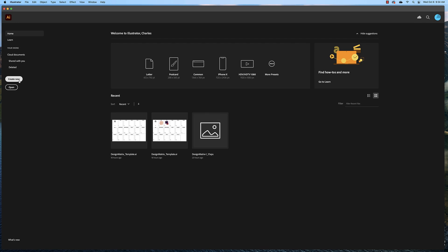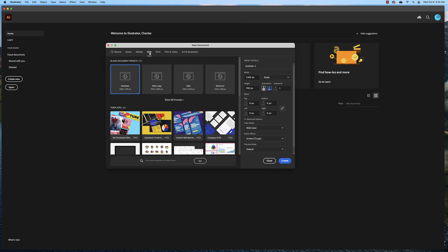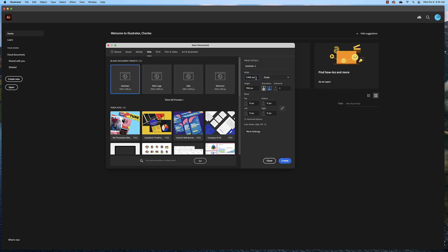Open up Adobe Illustrator and create a new document. Make sure you're working with the web settings and what this does is it automatically changes our color mode to RGB from CMYK. Remember we've already talked about these two color systems. Create a 1000 by 1000 pixel document.